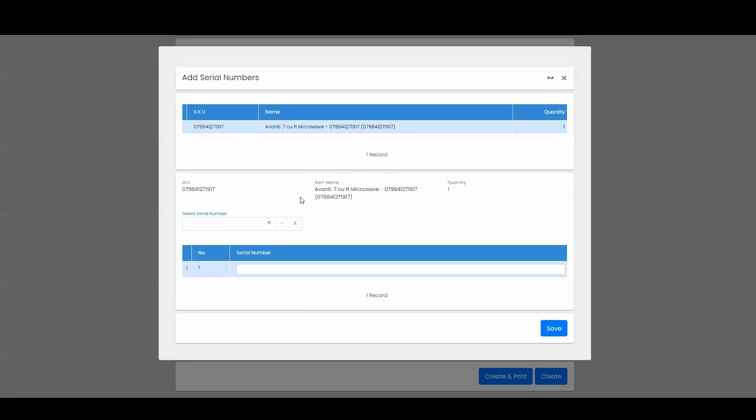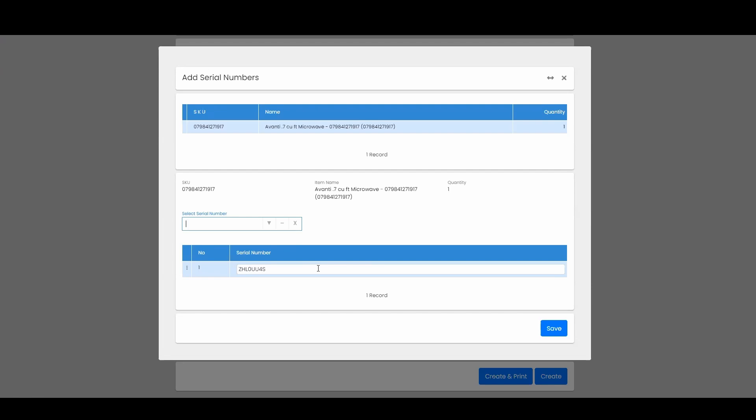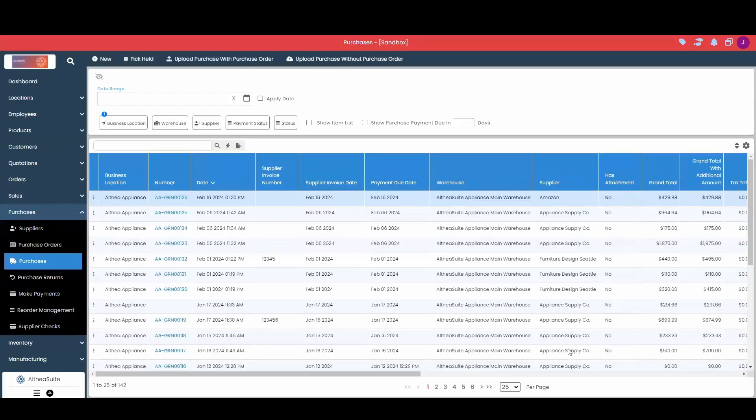Now one of the items was a serialized item, so when I received it I received in a serial number. I need to select the serial number that is now going back out or being removed from my inventory. The non-serialized item I don't need to select anything—it knows which one is going back. That purchase return has now been created and those items have now left my inventory.